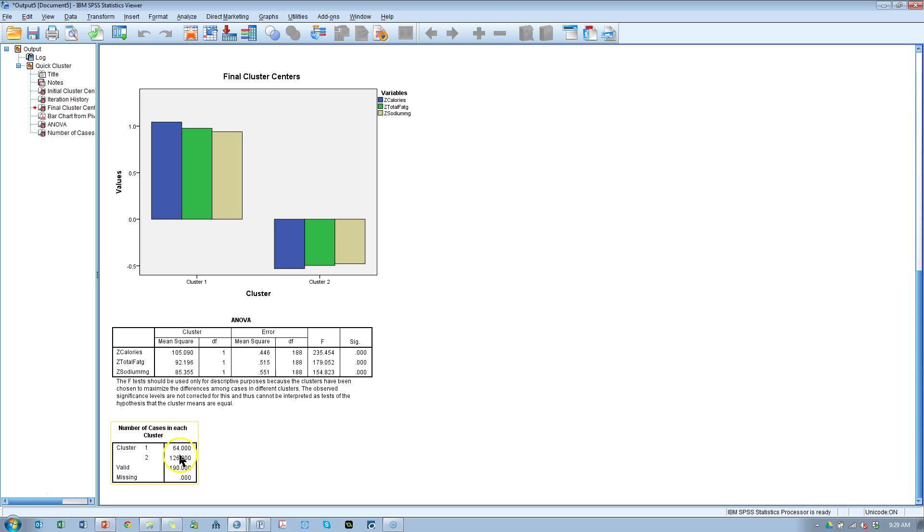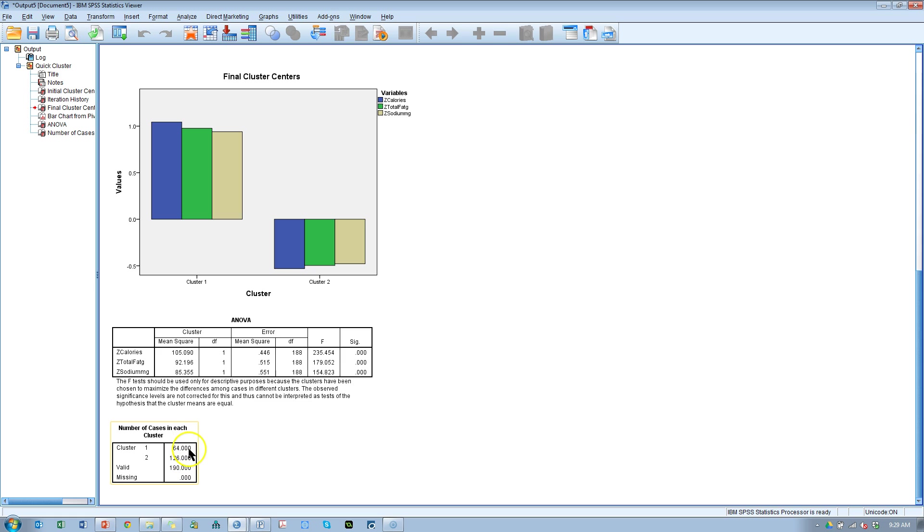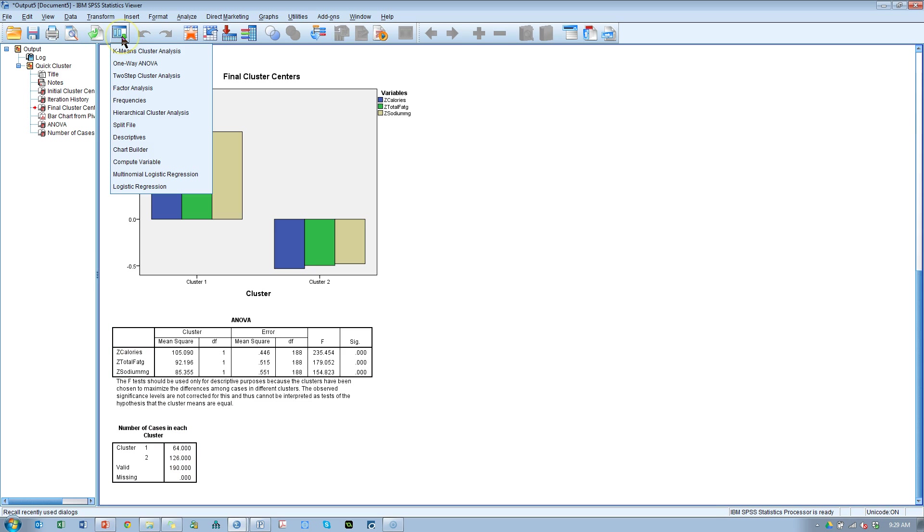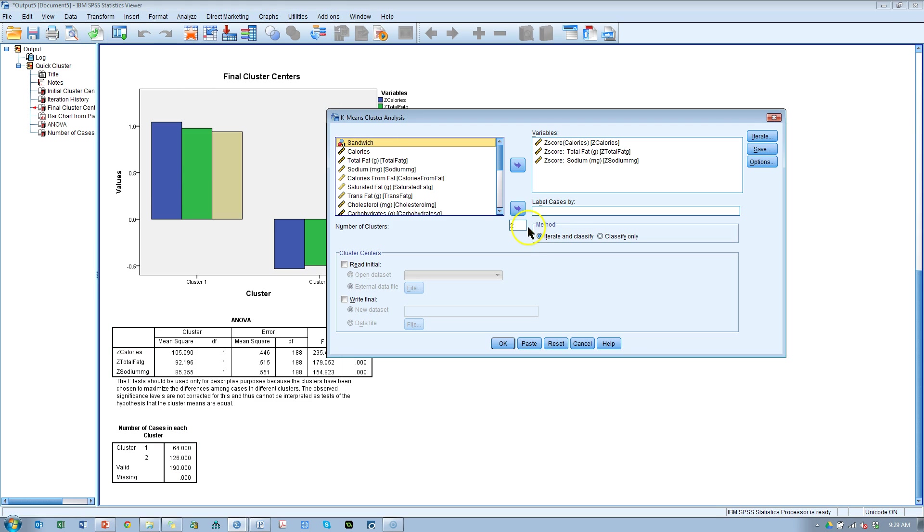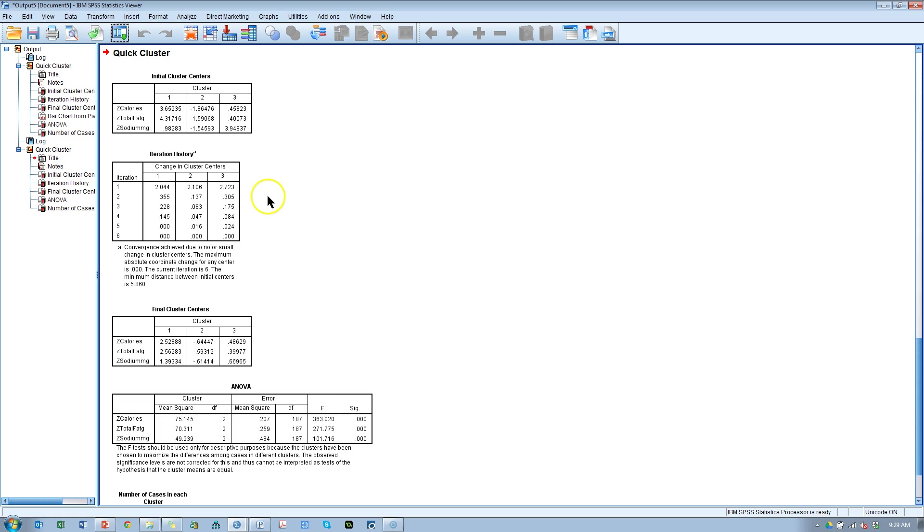You can also look at the number of cases in each cluster. In cluster one we have 64 and cluster two we have about double that at 126. So those are both goodly sized clusters. Let's run this again K-means and I'm just gonna bump this up to three.